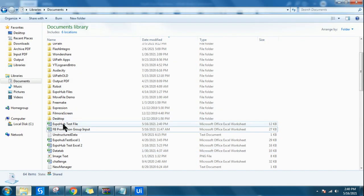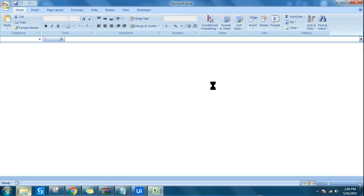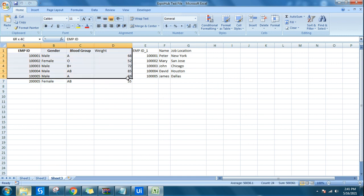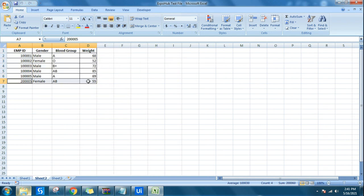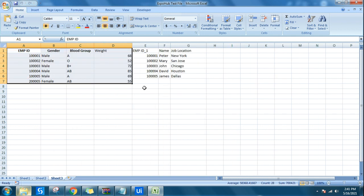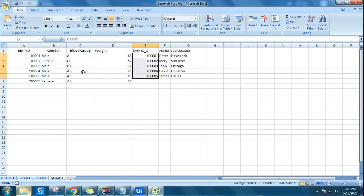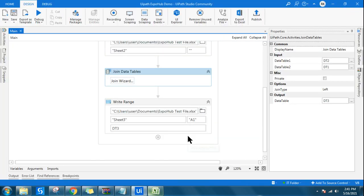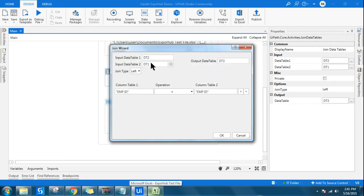If I run it and open the file, the data from data table 2 — the extra row — has come, and only the matching data from data table 1 is updated. So you are giving precedence to whichever data table you place first. If you interchange them, whatever you keep in data table 1 becomes your left. So this is understood — let me put it back to dt1 and dt2.